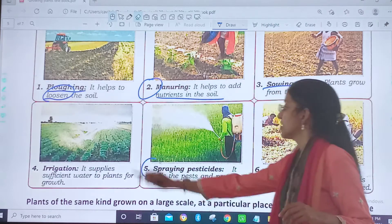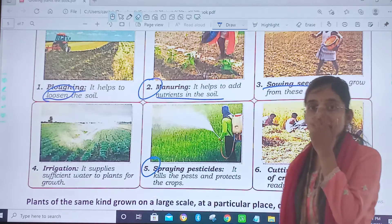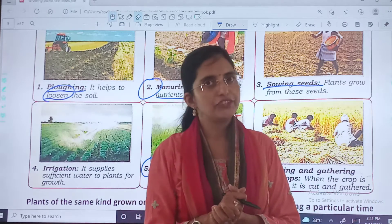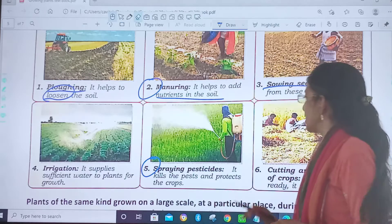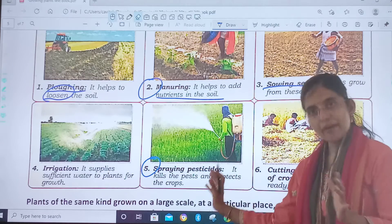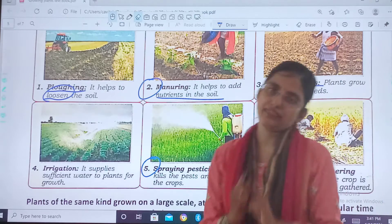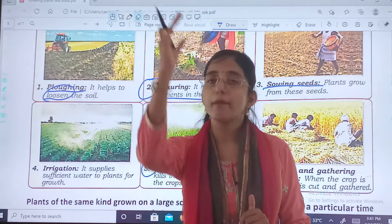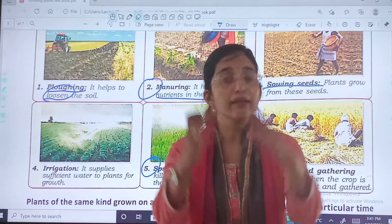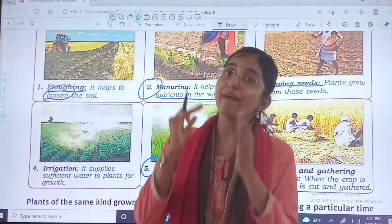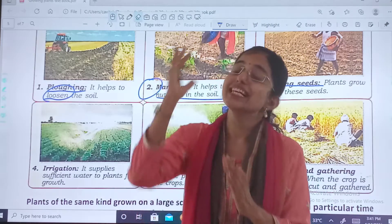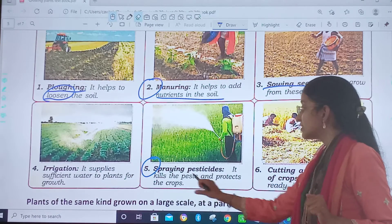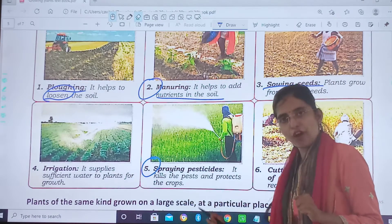Then, spraying of pesticides. What are pesticides? They are chemicals which kill the pests. Pests are those which damage our crops. So pesticides kill the pests and protect the crops.